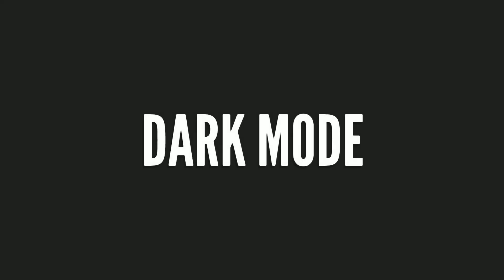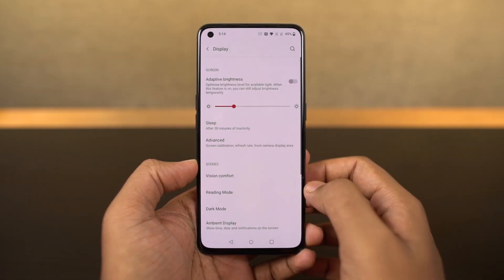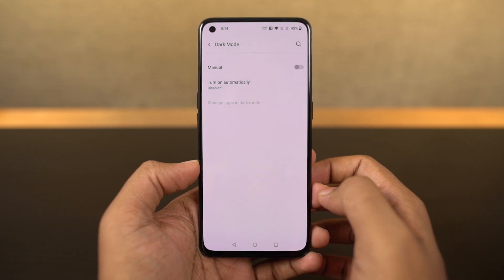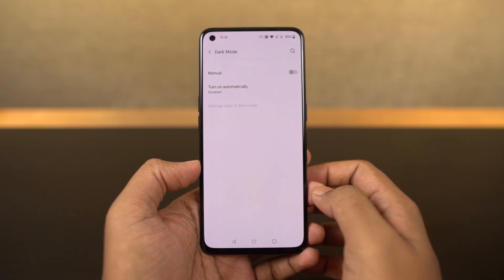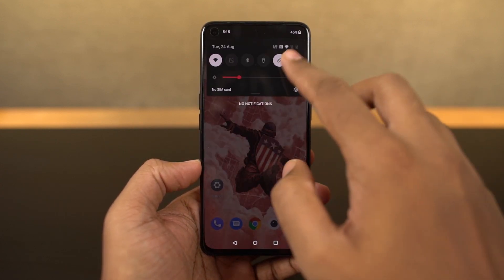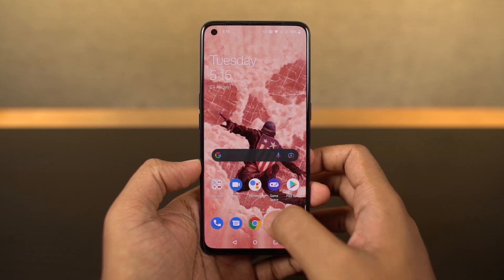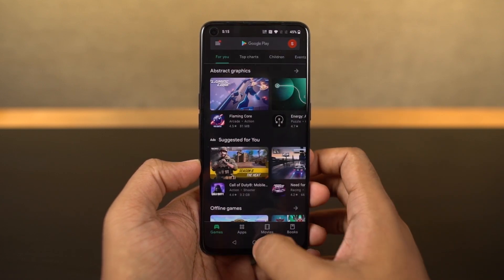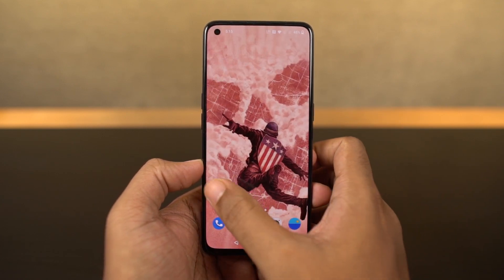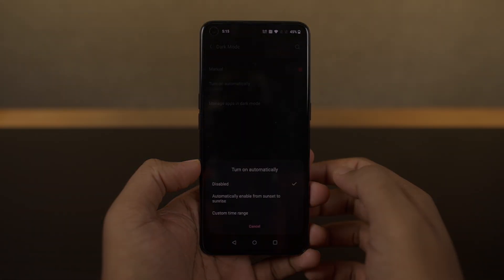Next, we also have the dark theme on this phone and you can enable it from the toggle or directly from the display settings. Once you enable it, it changes the complete theme of the phone. Stock applications like the phone dialer and SMS application also change automatically to dark mode, and even some Google applications like Play Store and YouTube also enable dark mode automatically.